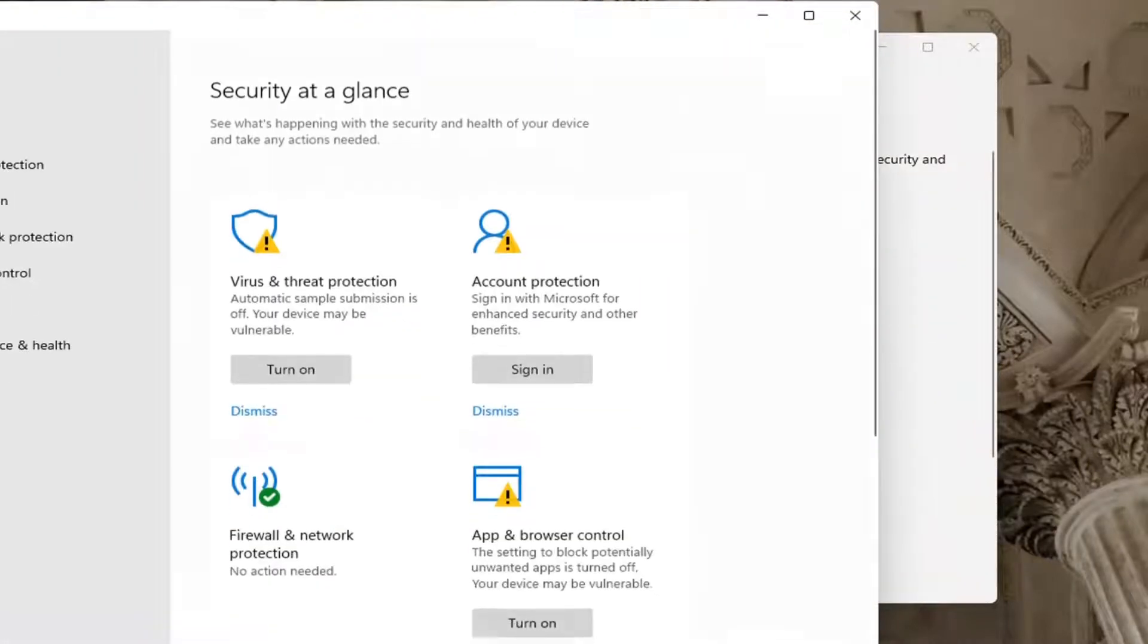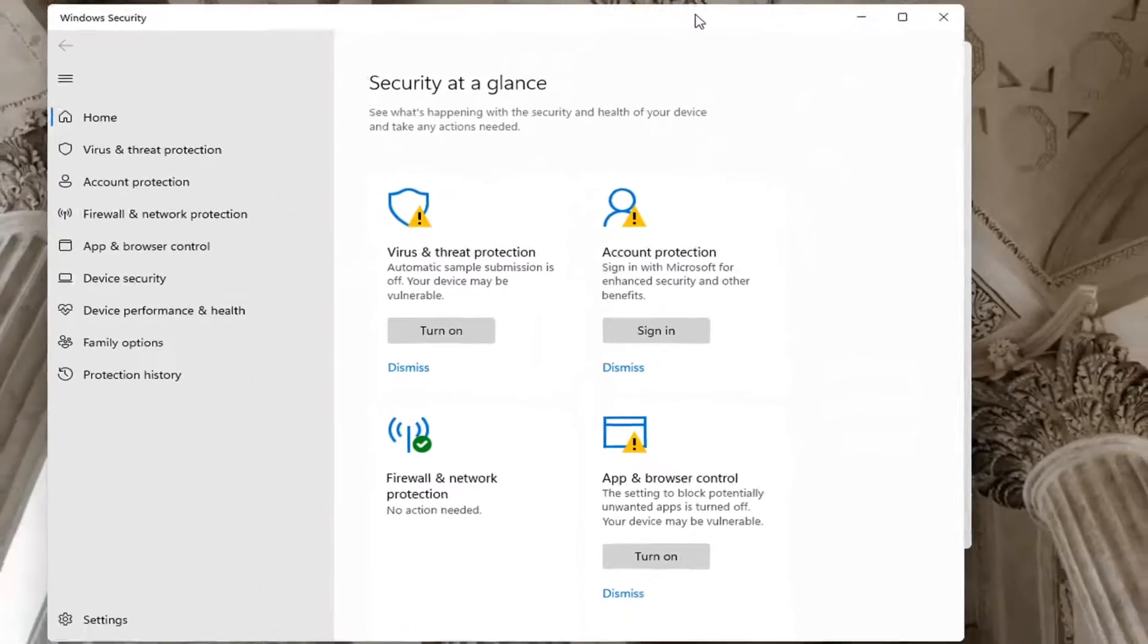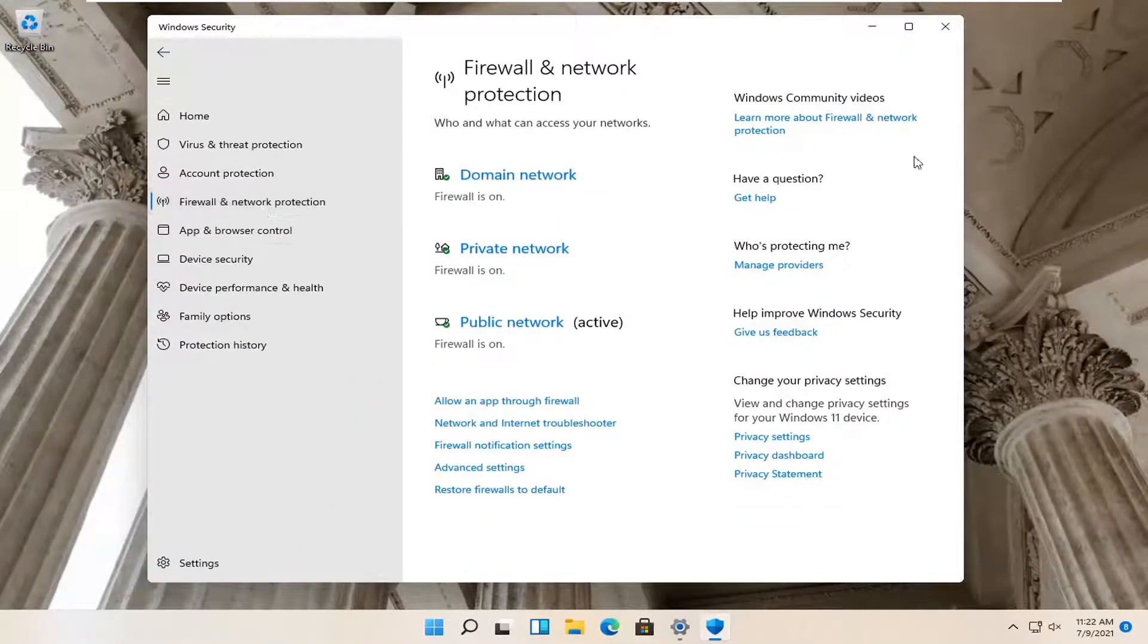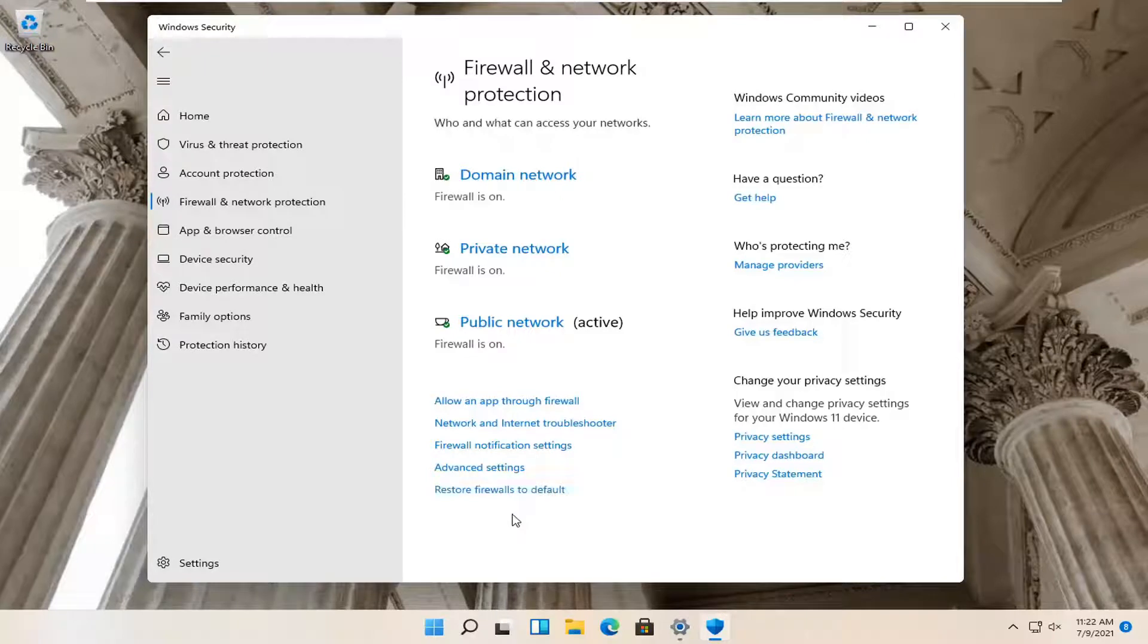Again you can just open that up through the Start Menu Search as well. Select Firewall and Network Protection on the left side. And now on the right side select where it says Restore Firewalls to Default.